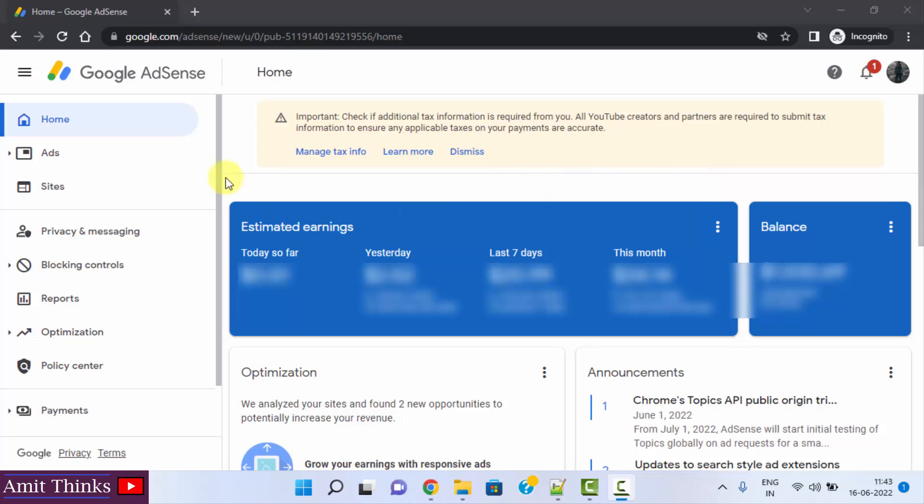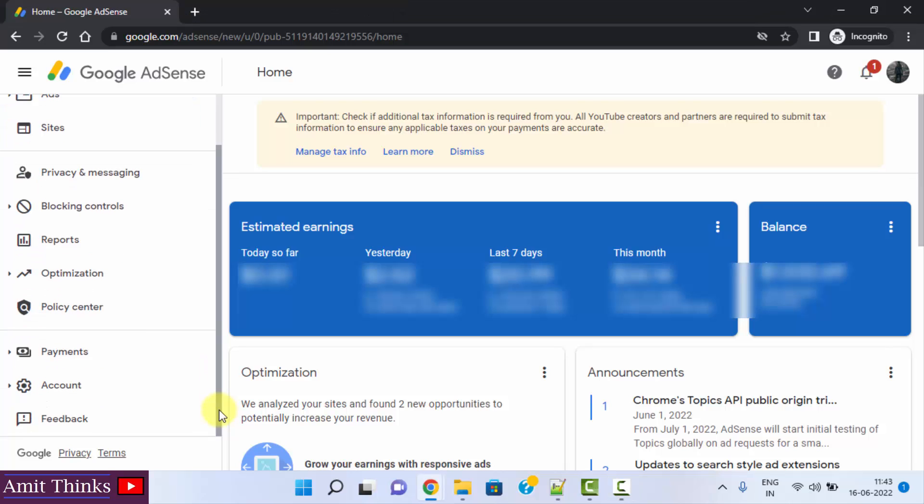At first, login to your Google AdSense and you will reach the dashboard. Go below under left. After going below, the account section is visible, click on it.